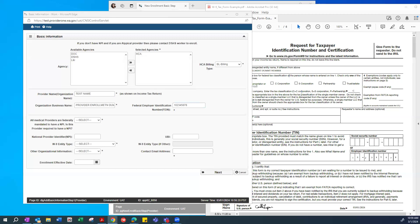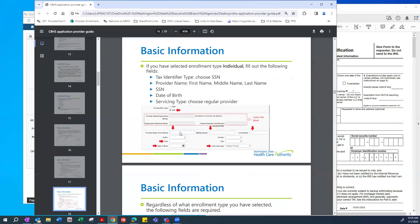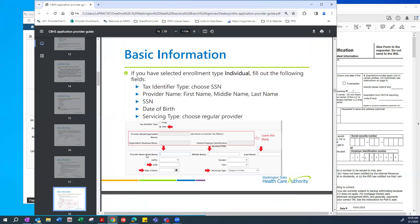For those enrolling under an individual social security number, the screen will have different fields — it will ask for the provider's first name, middle name, and last name, as well as the social security number and date of birth. The servicing type selected would be Regular Provider. This applies only to those who selected to enroll using a social security number and not an EIN.